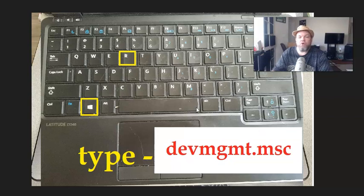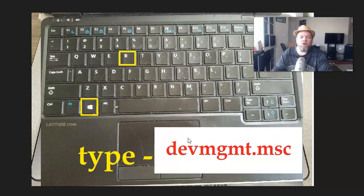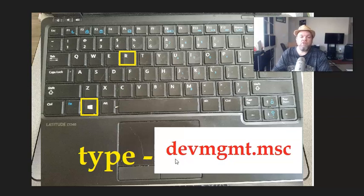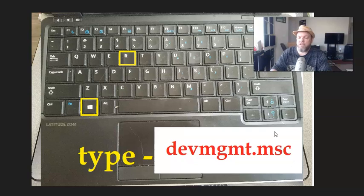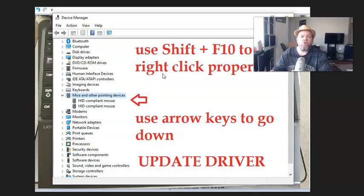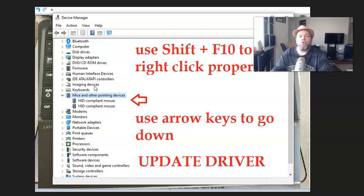Now, if that doesn't work, I want you to go back into Run by holding down the Microsoft key in the R, and you're going to Device Manager. So, this is the command for Device Manager. D's and David, E-V-M-G-M-T dot M-S-C. So, you're going to Device Manager where it shows all your drivers.